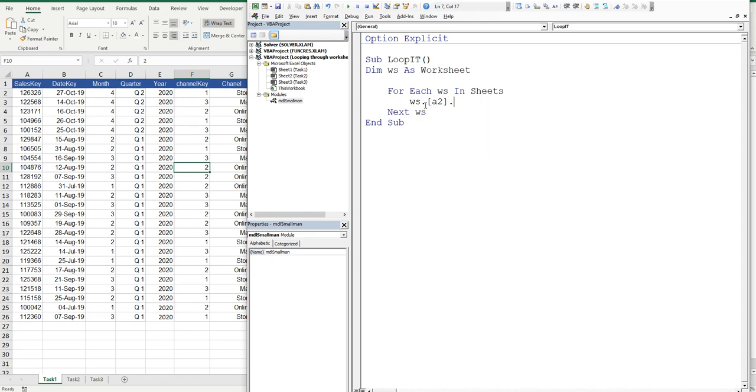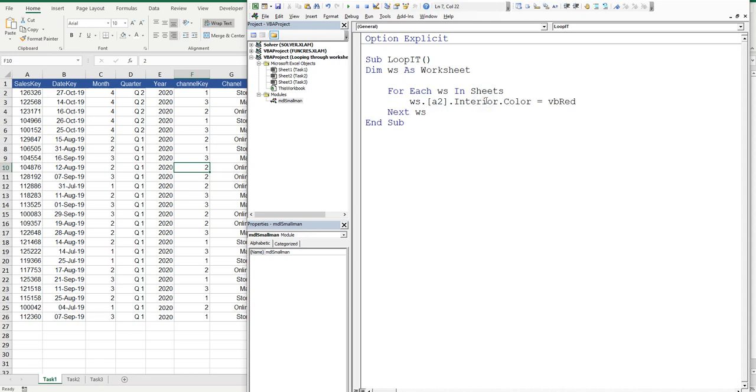And this is what I usually do to test code. I just say interior dot color equals, and you can choose one of these colors: VB red, VB blue. So I might just choose red. VB red, blue, green, orange. No, not orange, yellow. And there's many more.